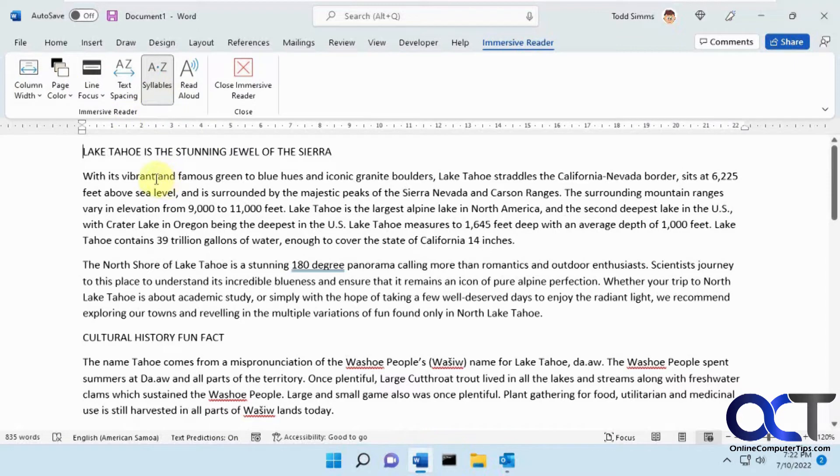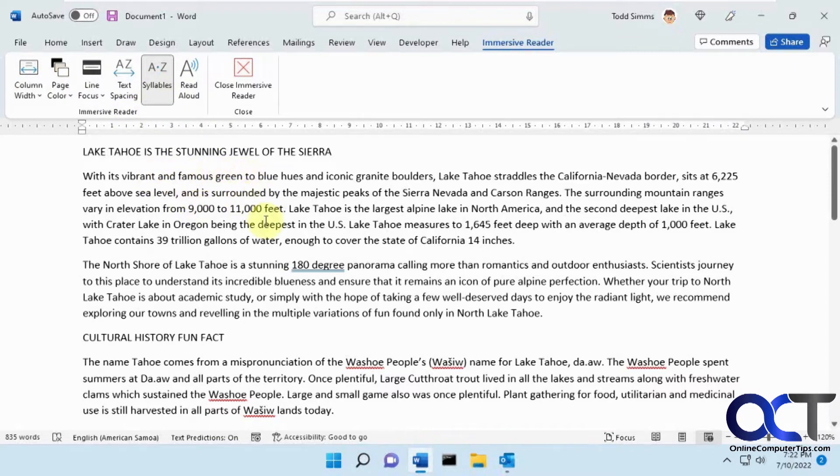Syllables doesn't work every time, but what it will do is break down your words into syllables with dashes so you can see the word structure. This was copied from a web page so it doesn't like the formatting I don't think.